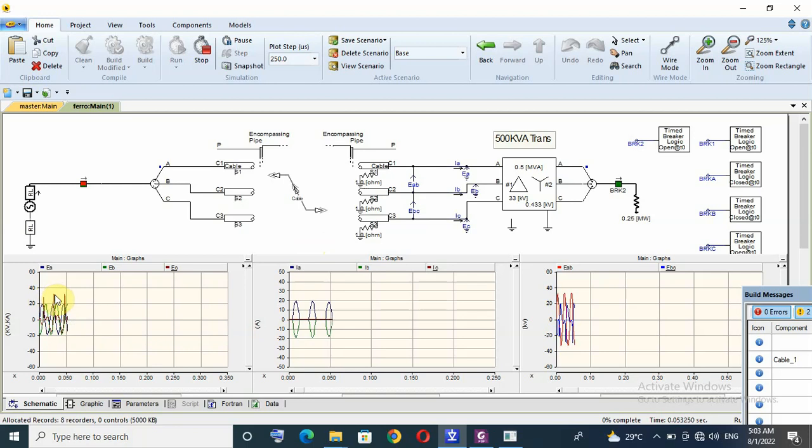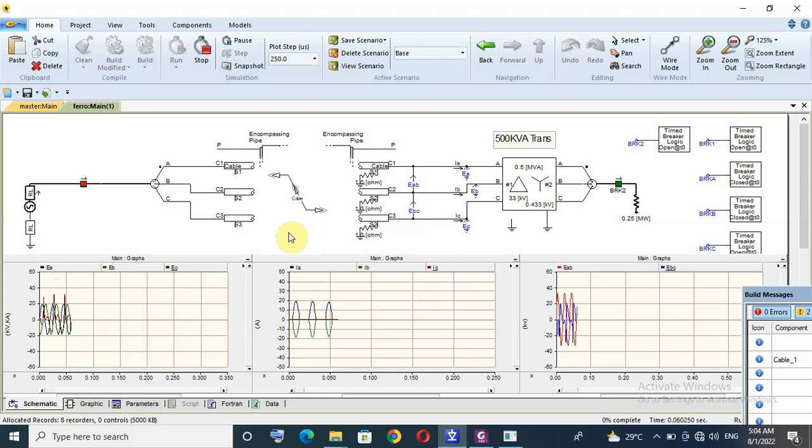That is all for this simulation of ferro resonance phenomena. I hope this video will be useful and thank you.